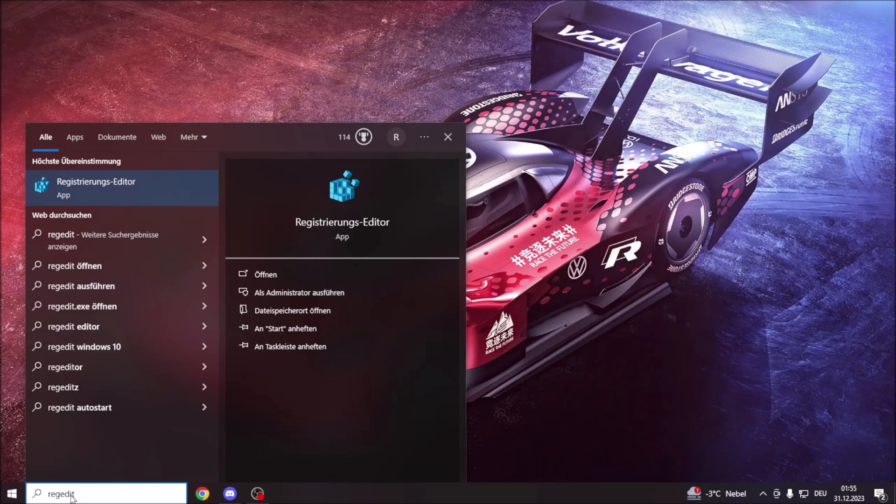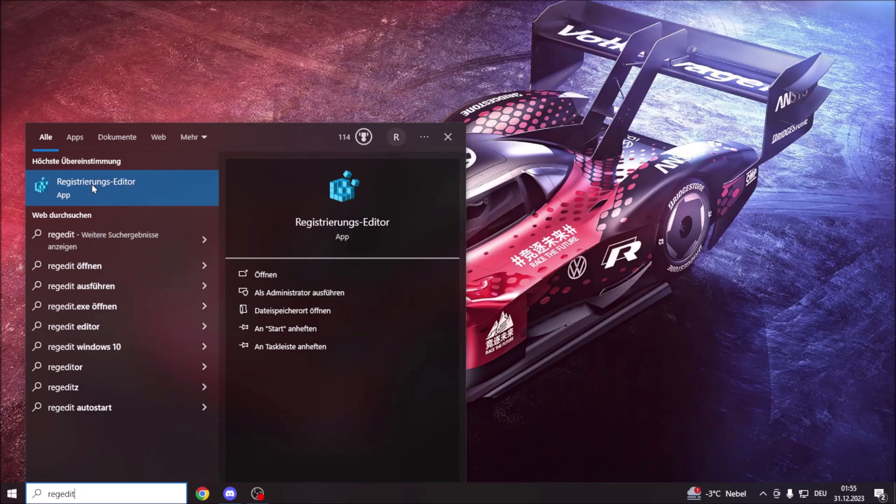To enable double steering, tweak a registry value to make your gamepad act like a wheel. After that, your game will treat the gamepad as a wheel, turning off some internal assists for gamepad players.